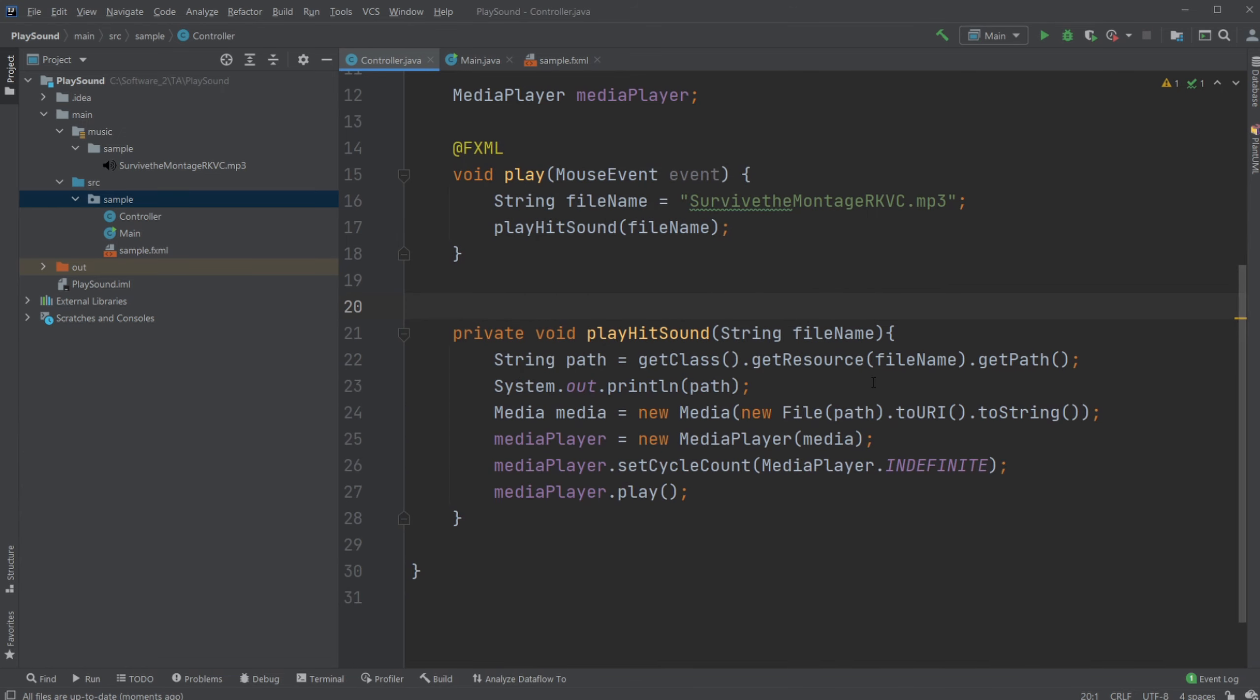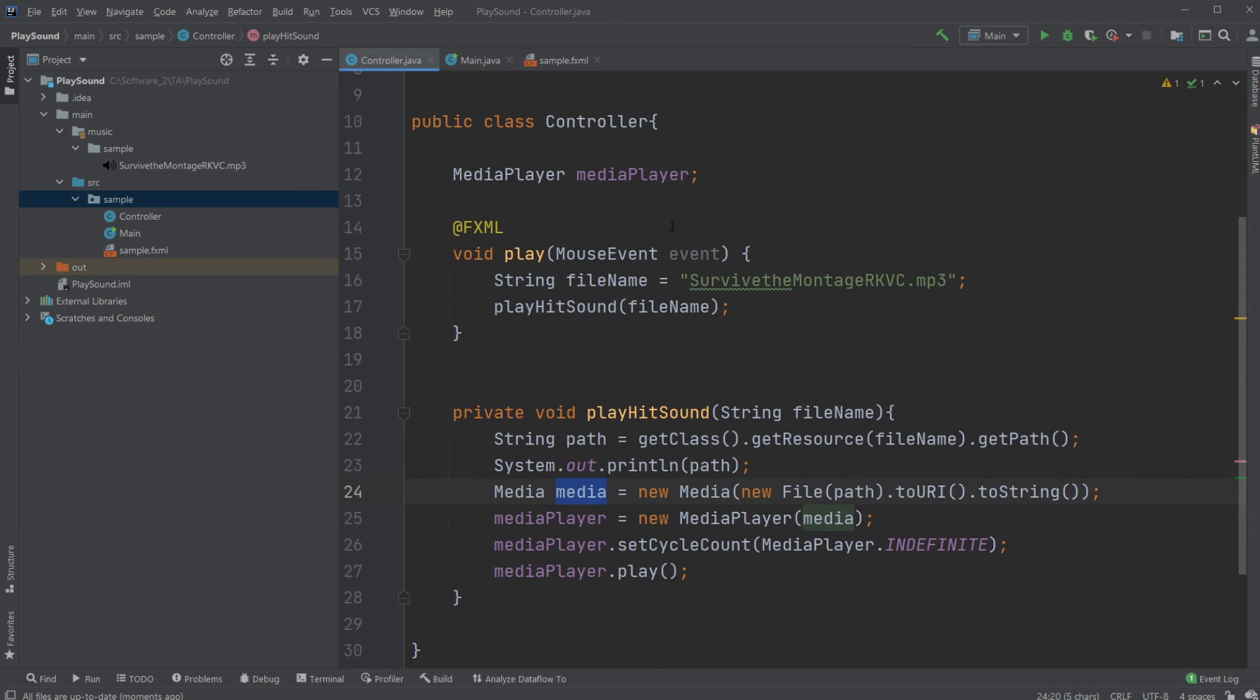So how this works is we are using the MediaPlayer and the Media object inside JavaFX. But the problem is there's quite a few reasons why it could not be working.